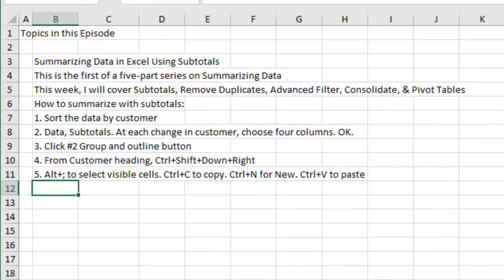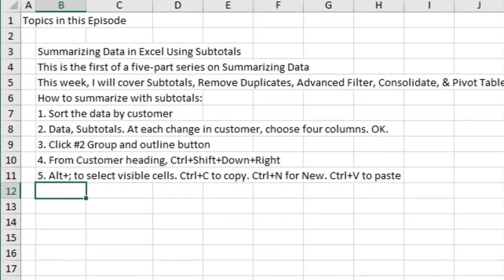All right, wrap up today's episode. We're talking about summarizing data in Excel using Subtotals. This is the first of a five part series on summarizing data. We're looking at Remove Duplicates, Advanced Filter, Consolidate, and Pivot Tables throughout the week.